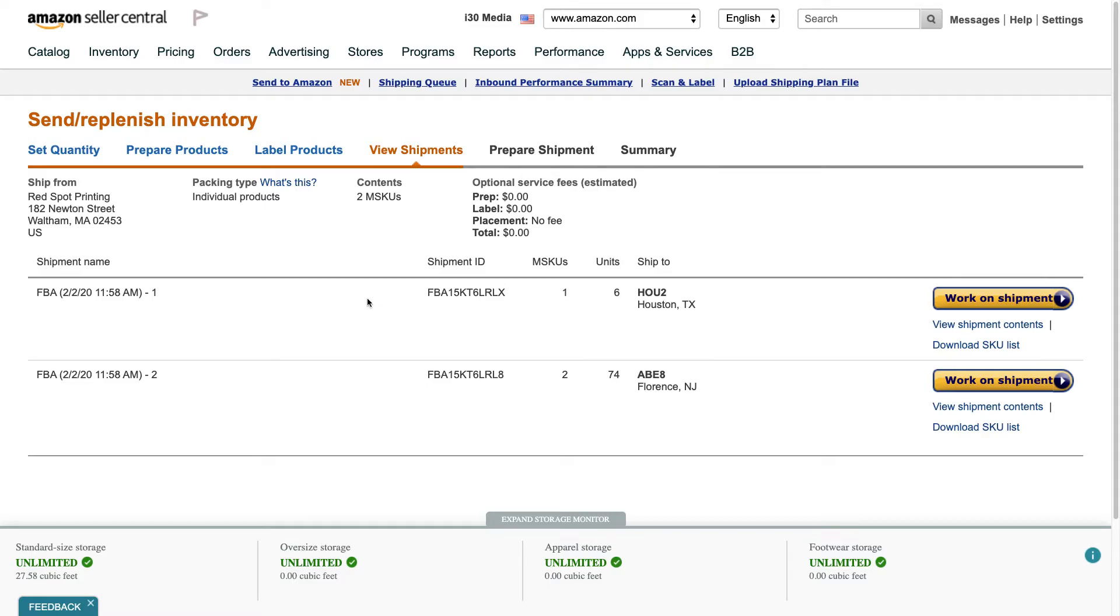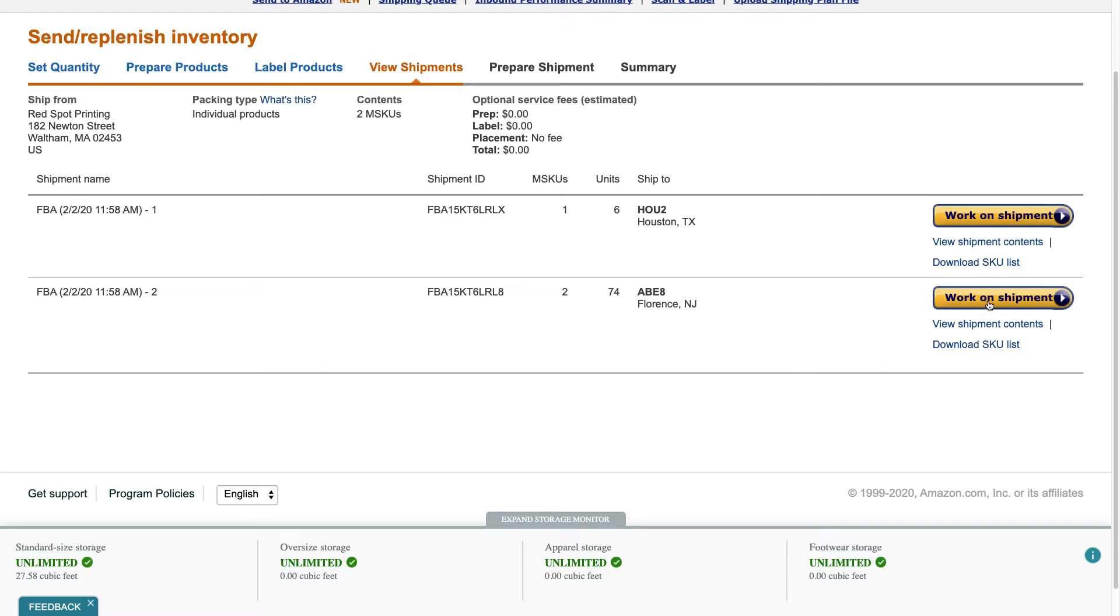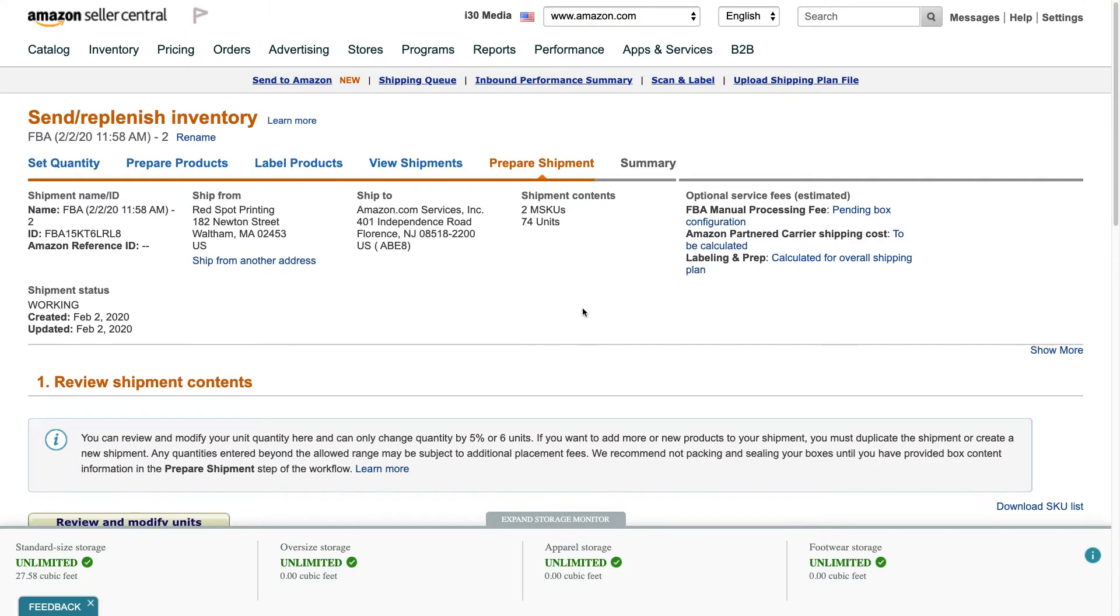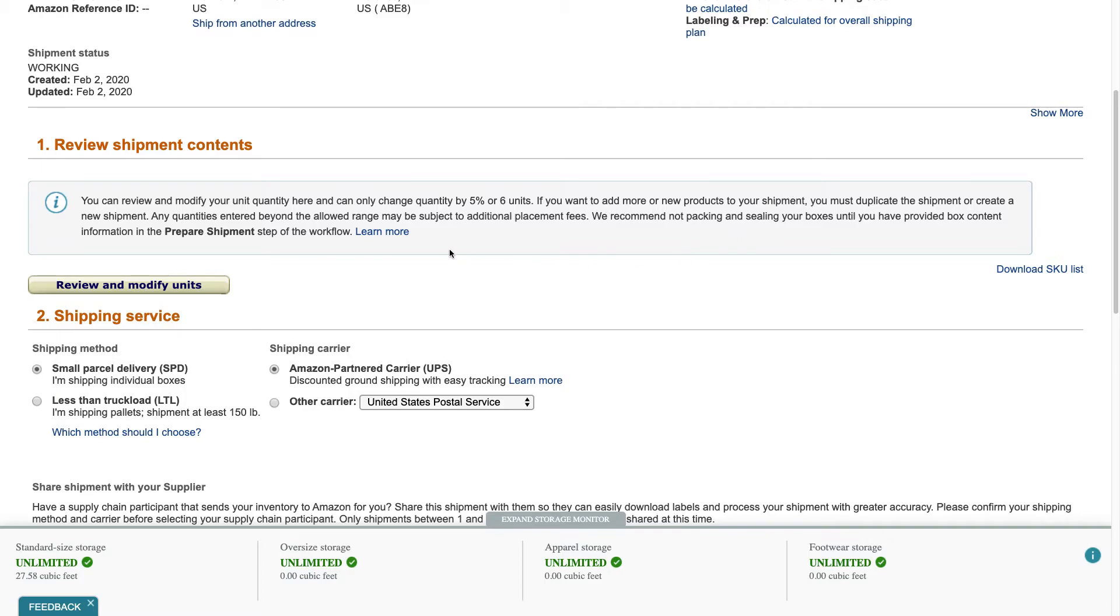So then what it asks you to do, it asks you to go through and work on each shipment. And maybe in this case what I'll do is I'll just work on this one shipment that's going to Florence here and I'll deal with the other one later on. Okay, review shipment contents. You can review and modify your unit quantity here, you can only change quantity by five percent or six units. That actually works out pretty good for me. If you want to add more or new products to your shipment you must duplicate the shipment or create a new shipment, any quantities entered below beyond the allowed range may be subject to additional placement fees.